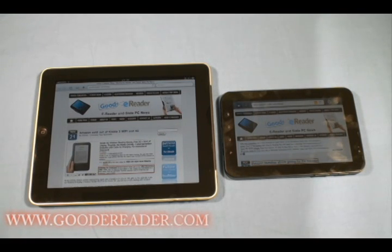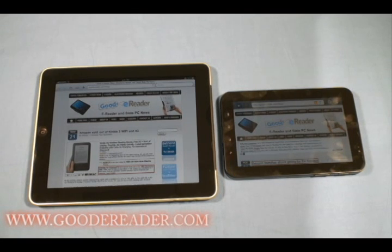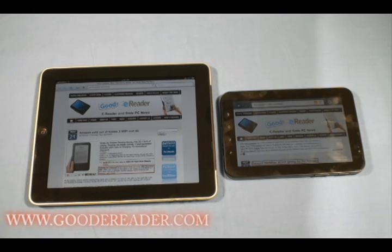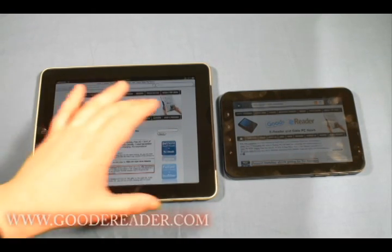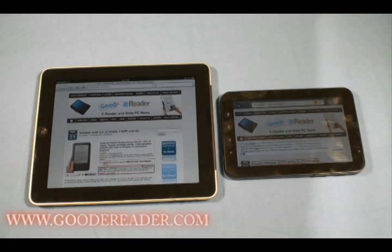In other videos in this series we're going to show software differences and ebooks and how they differ from device to device. Today of course we're covering technical differences. Right off the bat, they both run one gigahertz processors — the Apple iPad runs the Apple A4 and the Samsung Galaxy Tab runs the Samsung Hummingbird, which is also one gigahertz.